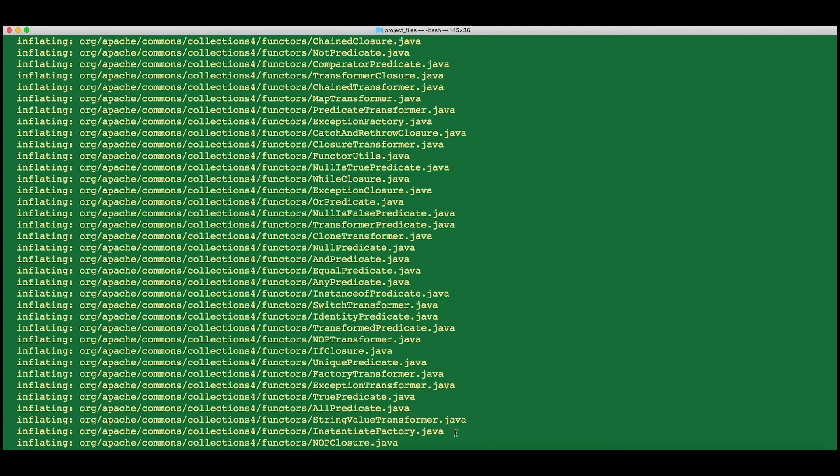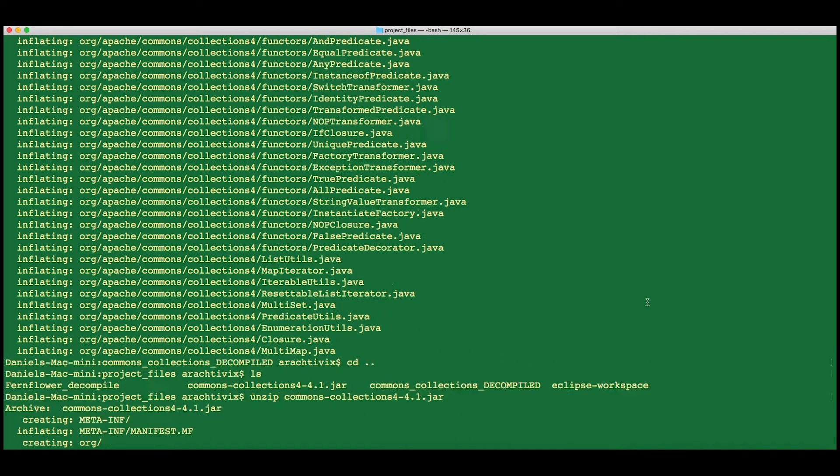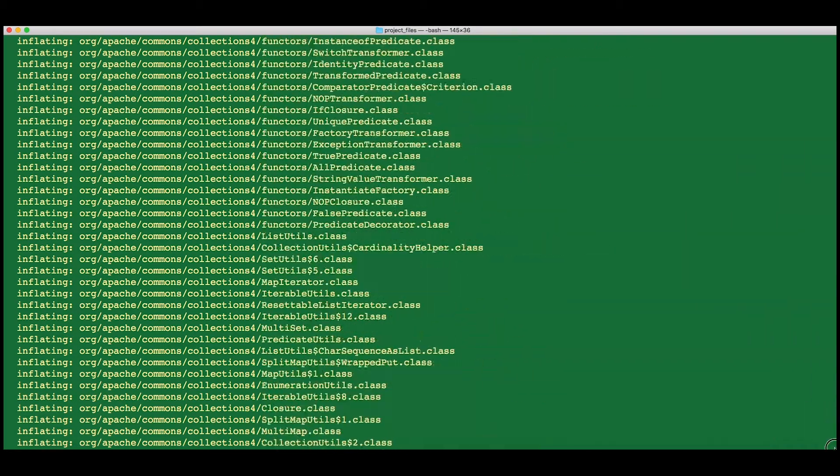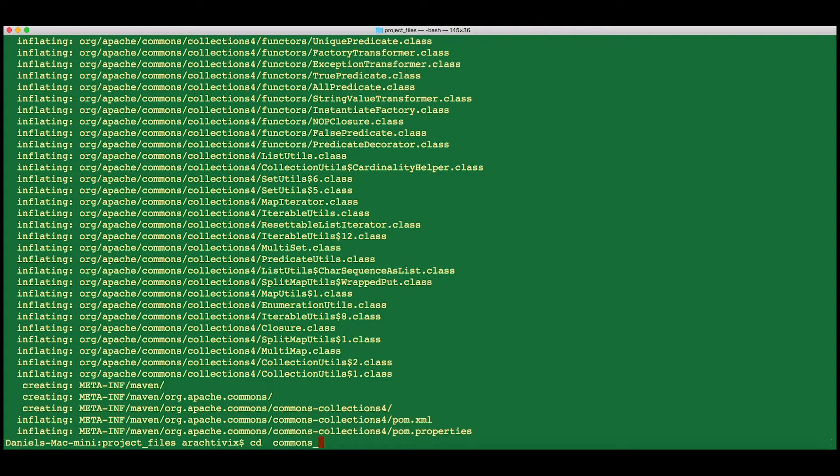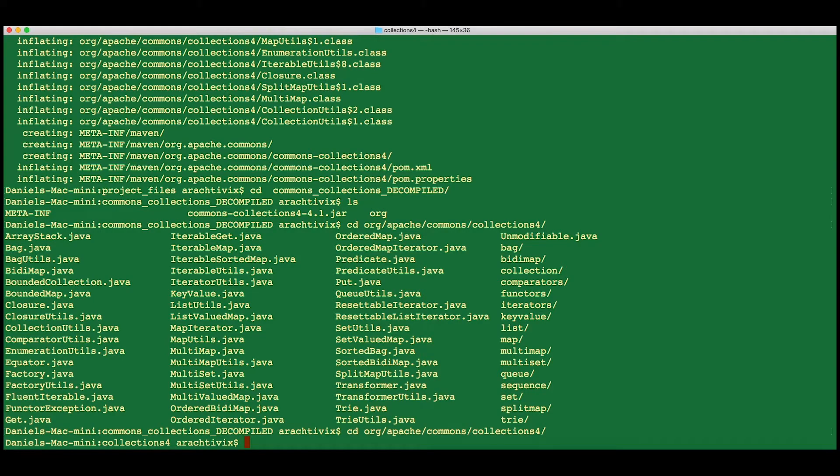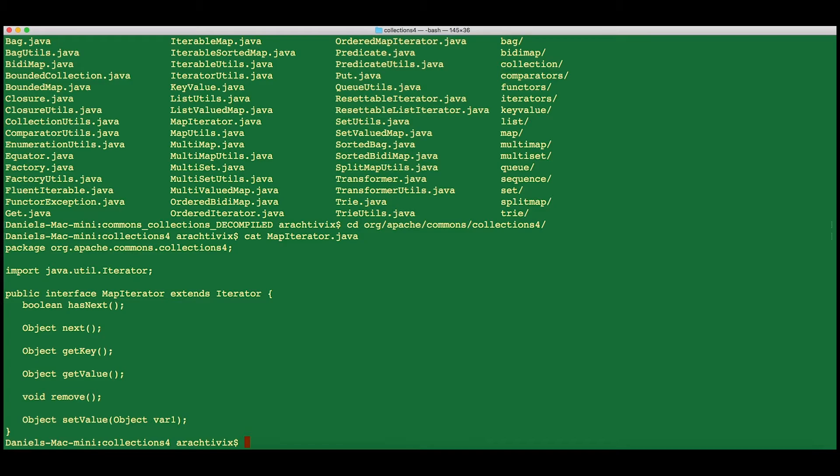What we can do is we can now take these files and depending on how heavy the task is that you need to do with it, you can simply view the files manually. You can cd into one of the packages and then cat out a map iterator. You can say, okay, here's the code that Fernflower decided would represent the bytecode that was in this class file.